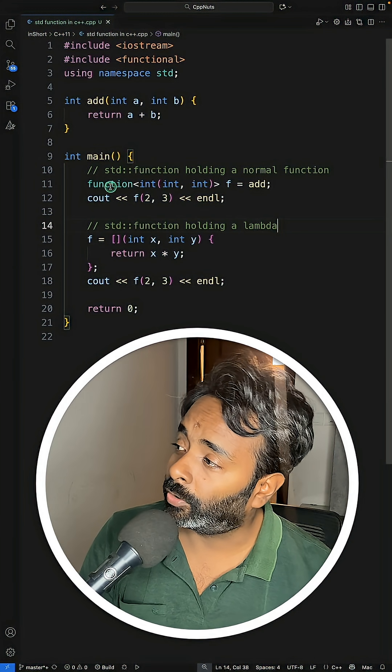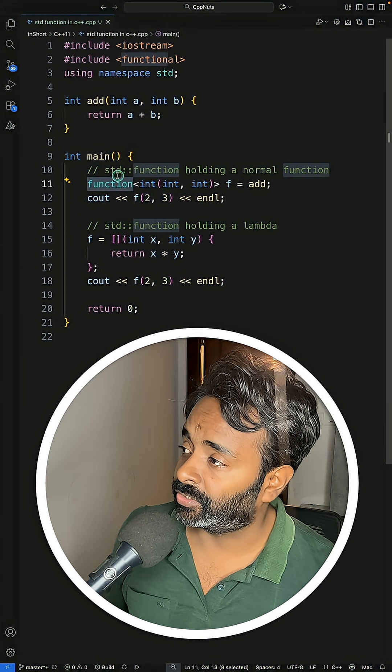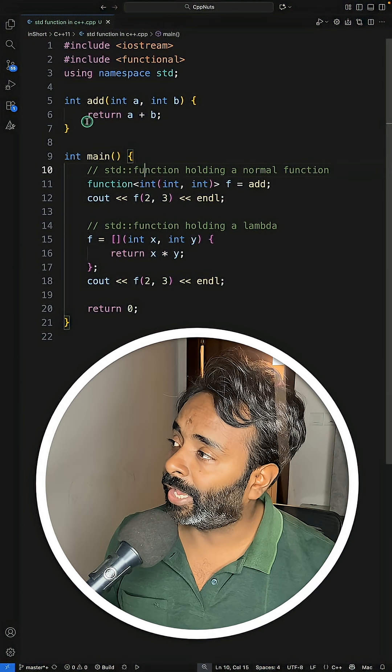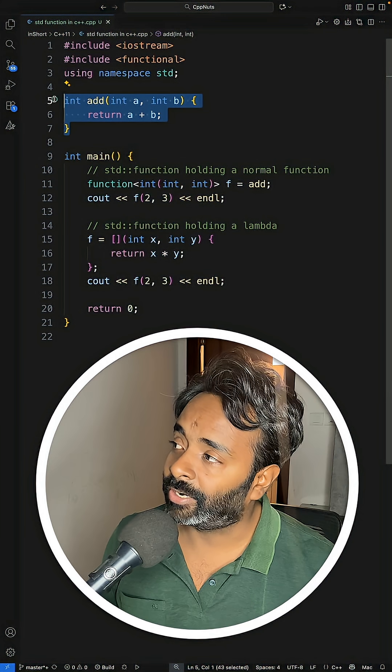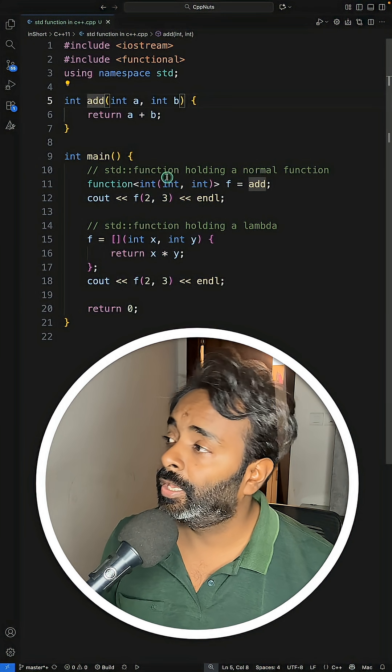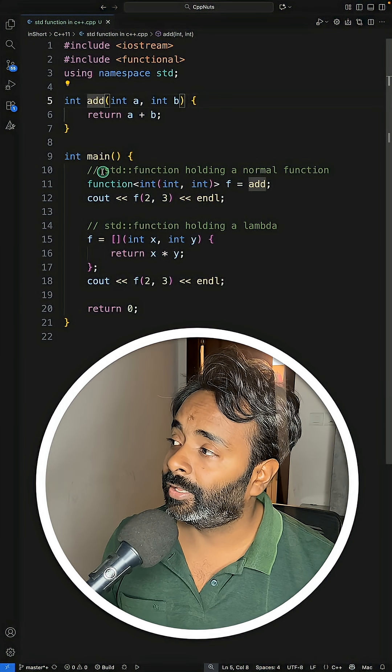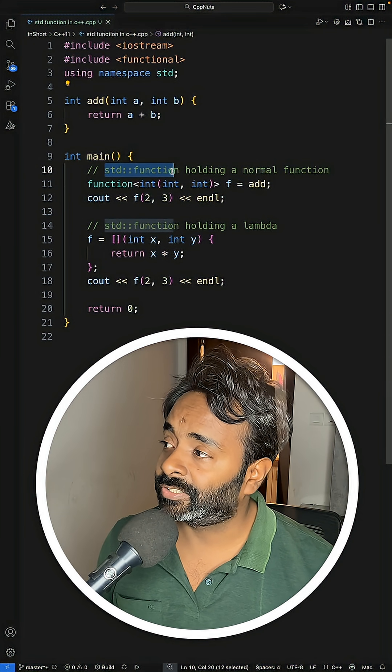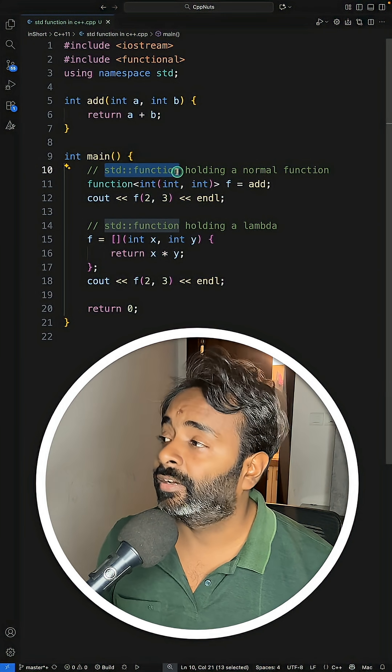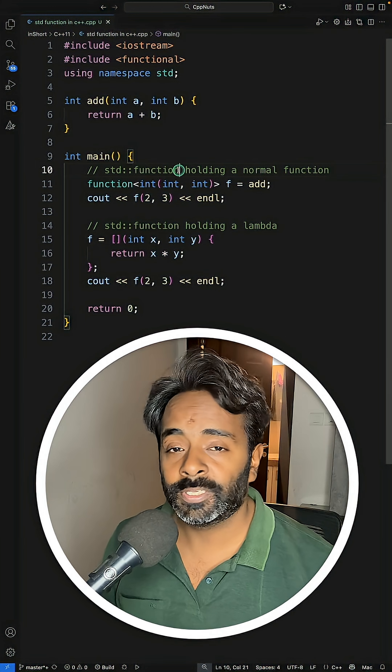In C++ there is something called std::function, not your normal function like we have this add function here. This is obviously a function, but we have something called std::function. This is given by the standard library and is basically